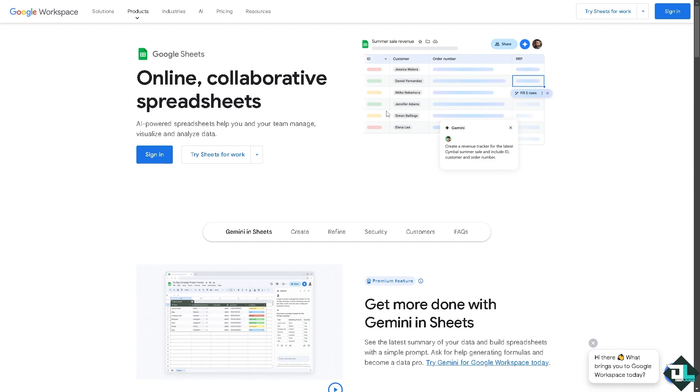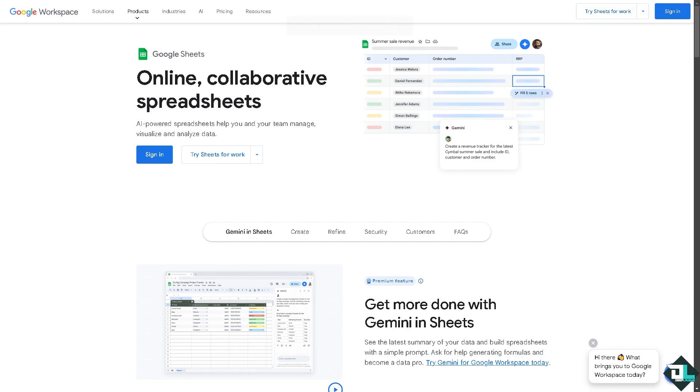For you to be able to try Google Sheets online, all you have to do is hover to the upper right corner where you can choose small business or for enterprise. But before that, you might want to check the pricing if you're interested.